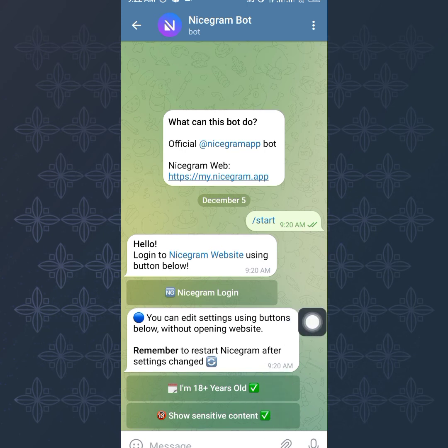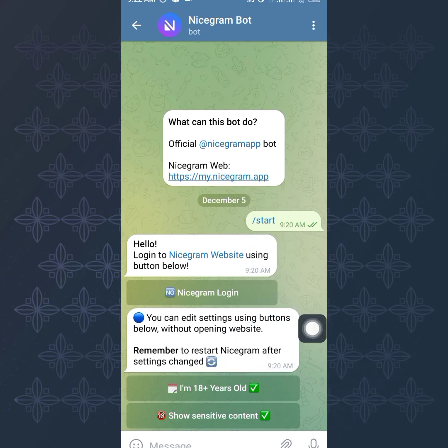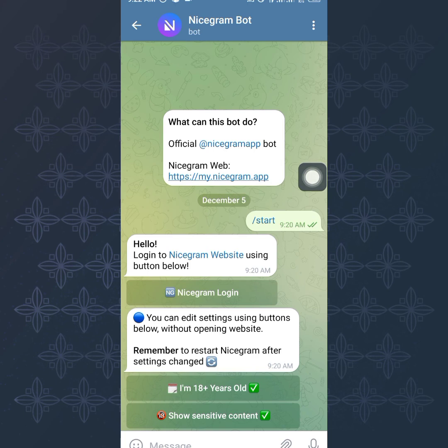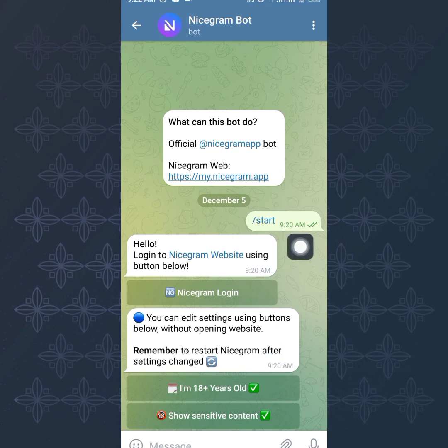In case you click on Start and it doesn't show, you can try to clear your phone cache by going to your settings, Telegram, and clearing the Telegram cache and it should show. But if it doesn't, just use the website login and you'll still be able to do this stuff. You just have to toggle your 18 plus, your sensitive content, and you'll be good to go.